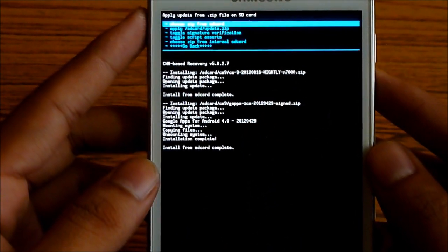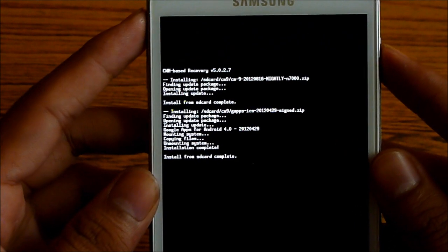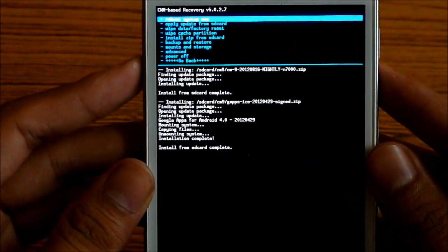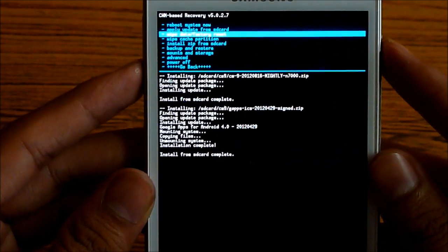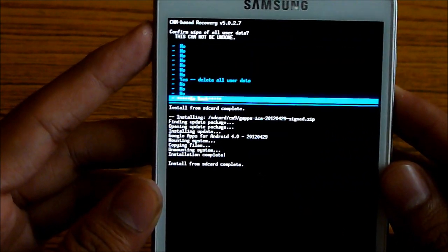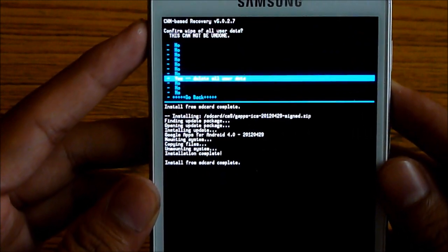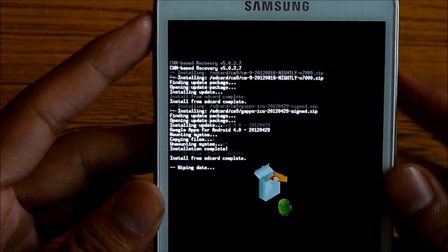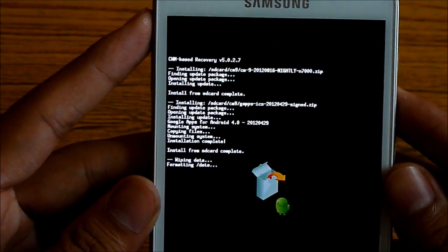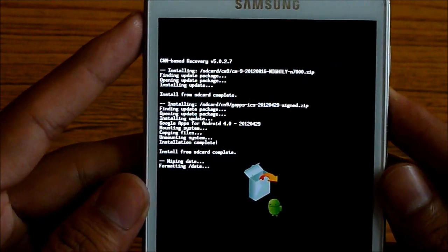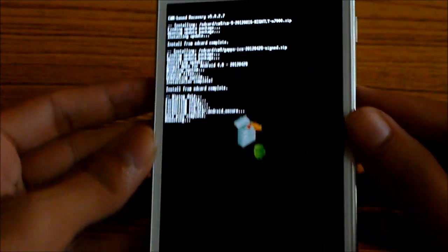Once that's done, go back, do a wipe data factory reset. Select it and hit yes wipe. Now hit reboot system now.